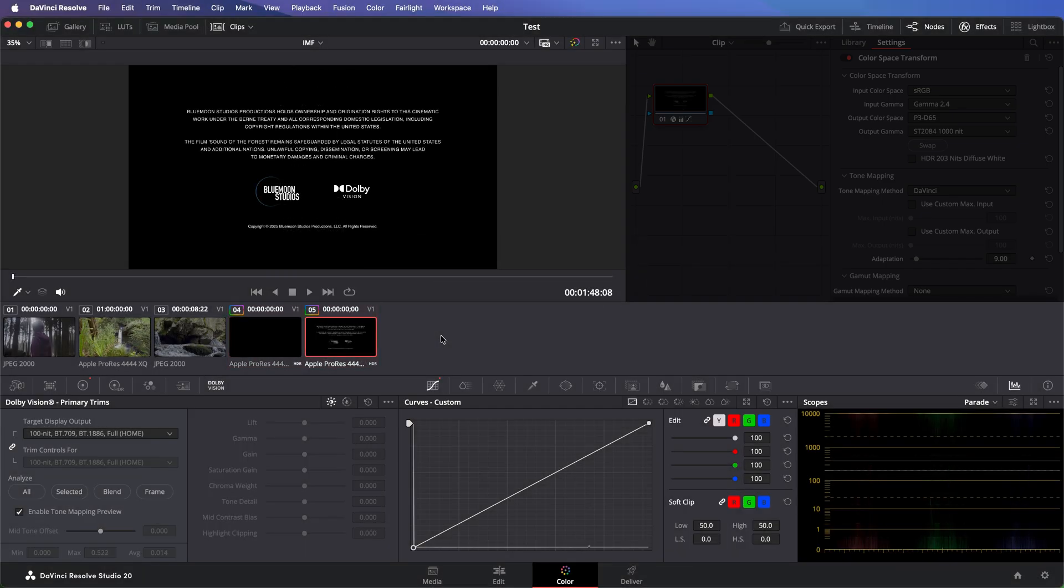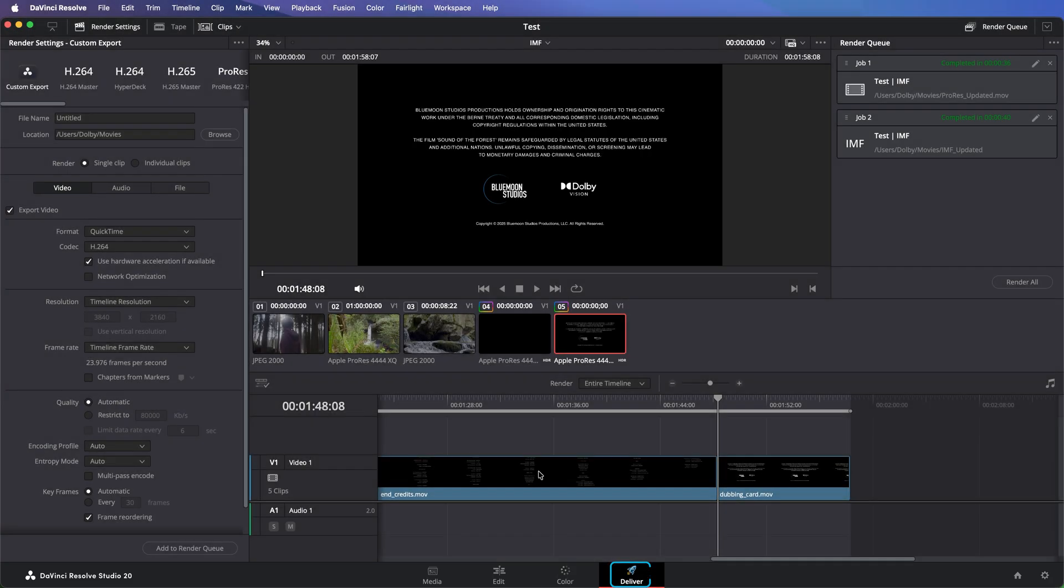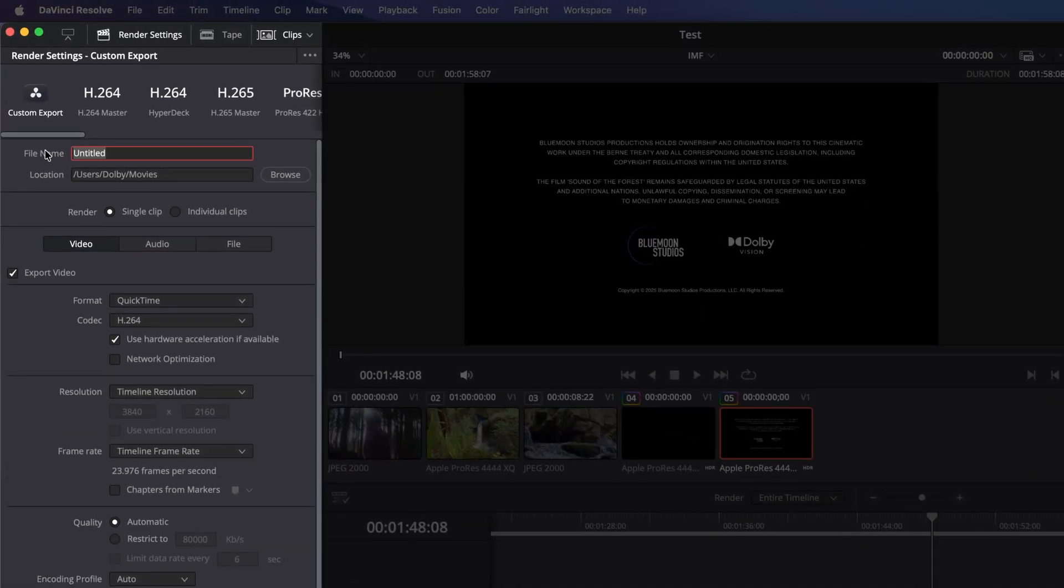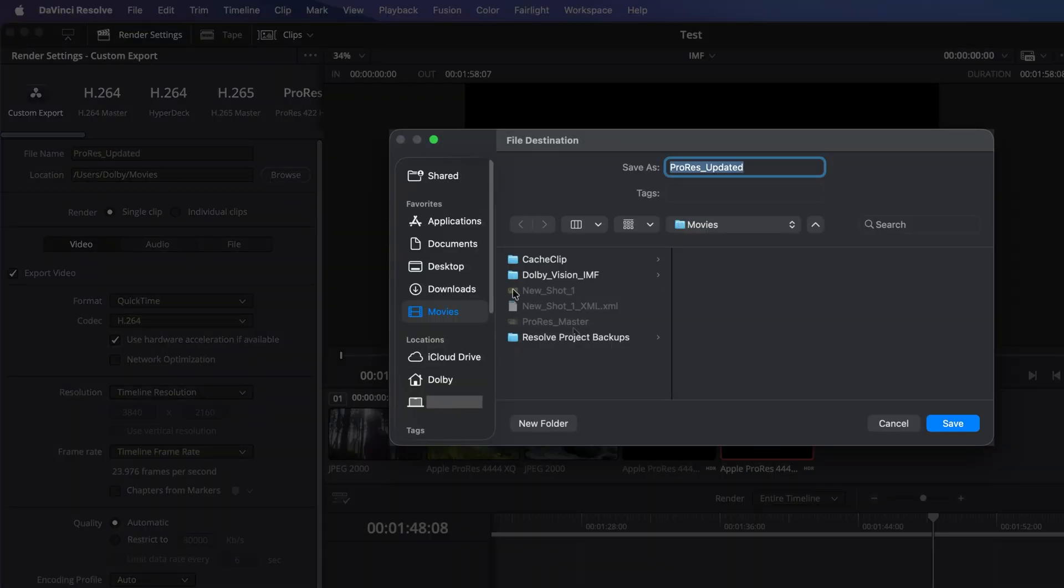Now everything looks good. It's time to export the updated Dolby Vision Master for delivery. If your starting point is a ProRes video essence with sidecar Dolby Vision XML, you may need to export the updated Dolby Vision Master in the same format. Navigate to the Deliver page, set the file name, and render location.